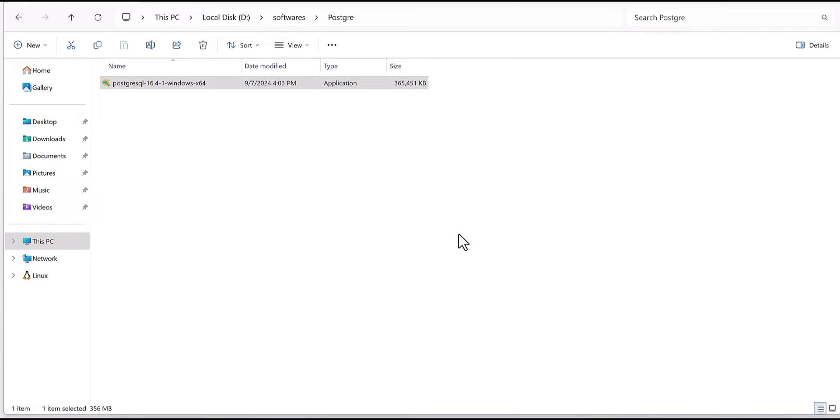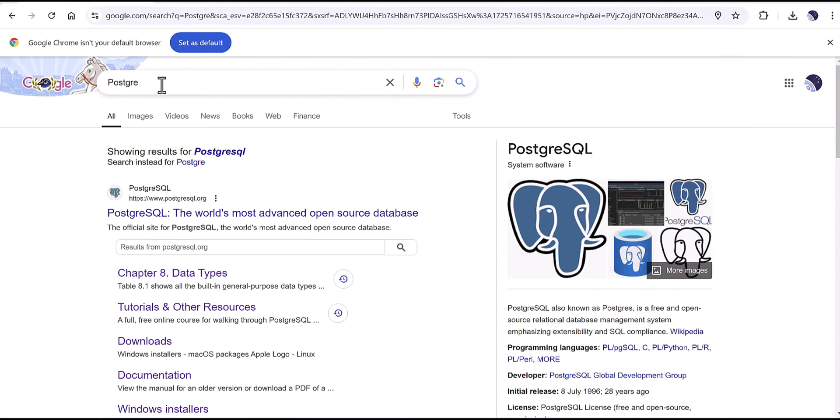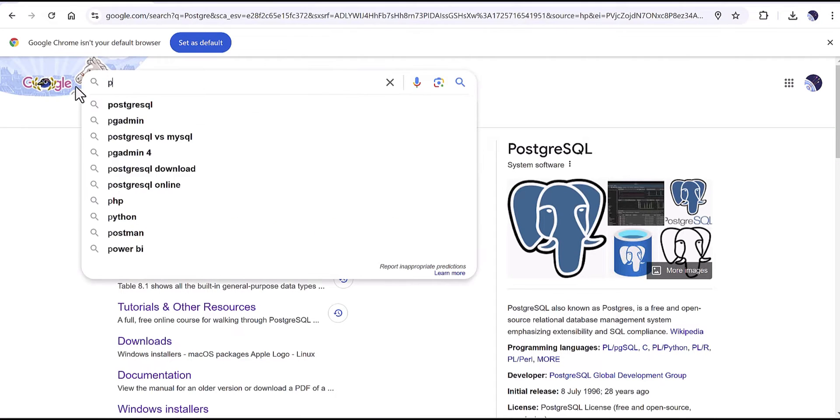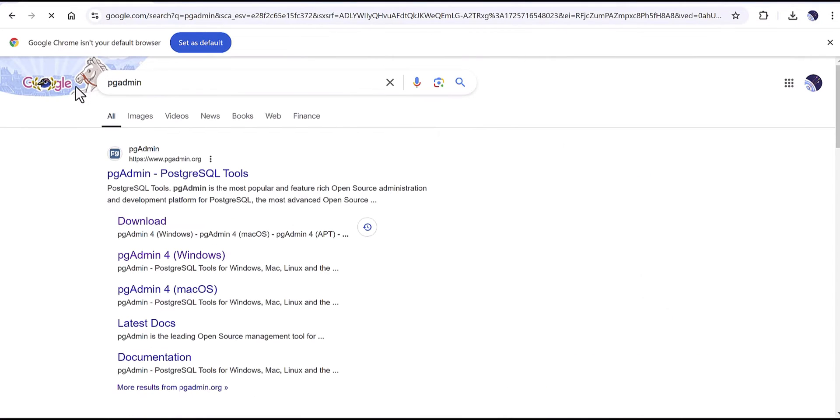So let's get back to Google and find how we can download the pg admin. Okay, here we can write pg admin and it will navigate to the pgadmin.org.